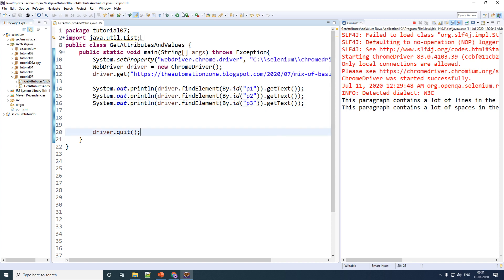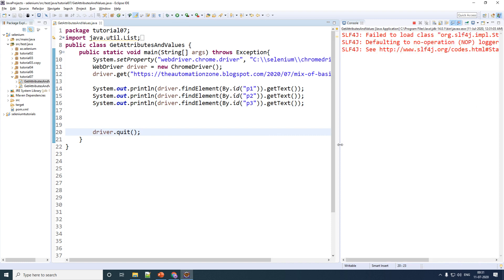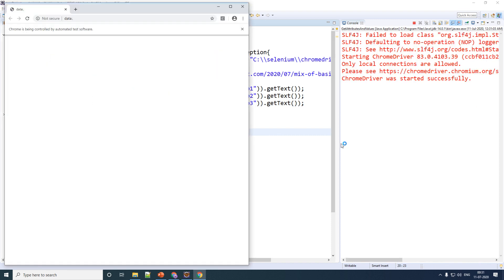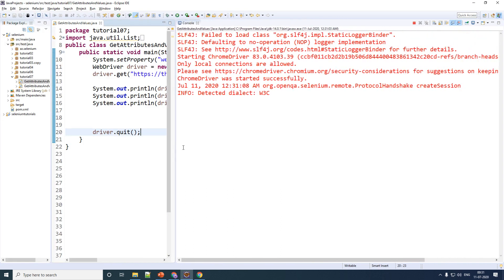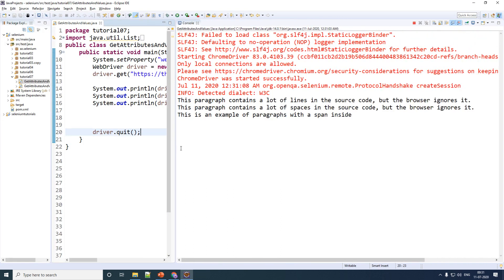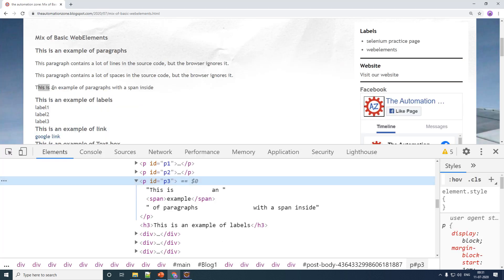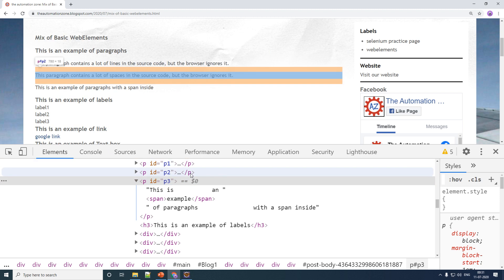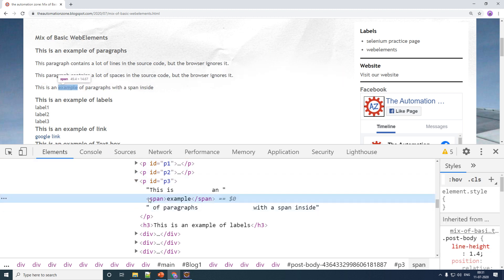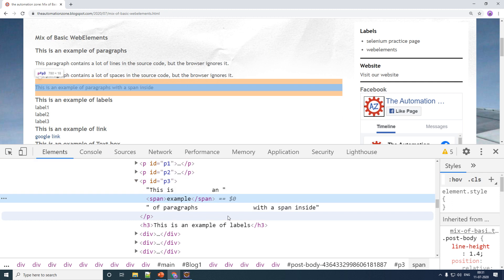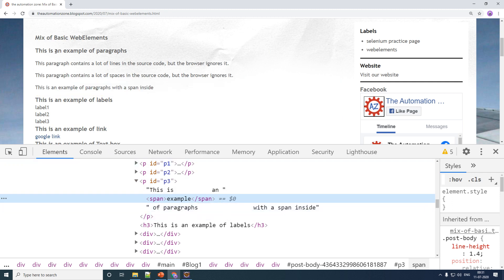Let me save this and run it. Is it going to consider the span tag or will it not? If you see the output — 'this is an example of paragraphs with a span inside' — in this case, although there was a span inside, it basically ignored the span and printed out the exact text as you can see in the web page. When you're dealing with getText() it is going to ignore everything inside nested tags and return all the text as you see it on your web page.